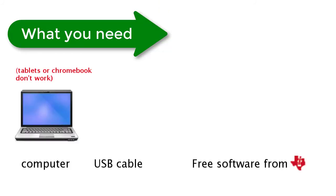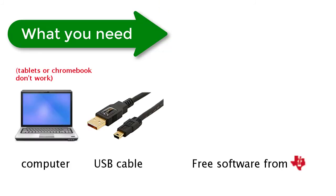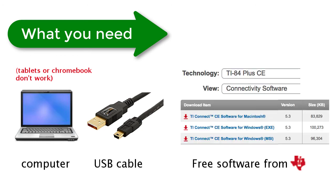You will need a computer, the USB cable, and software from Texas Instruments called TI Connect. It's free.